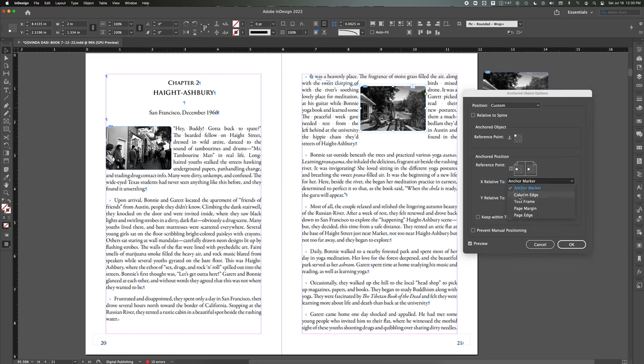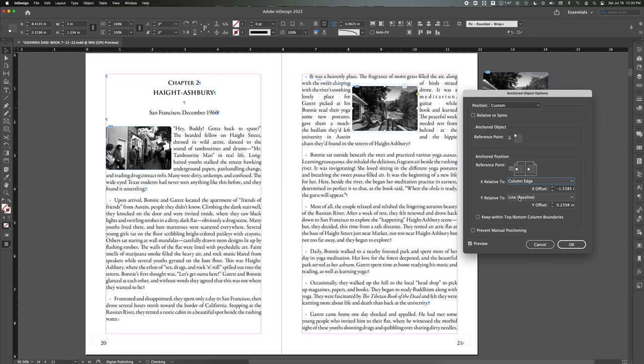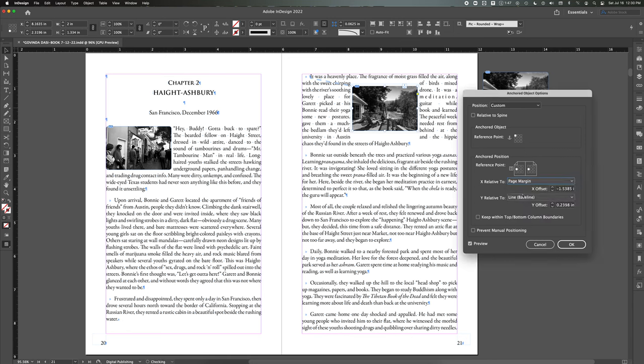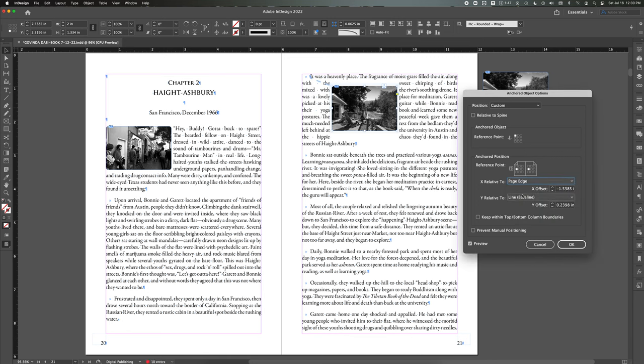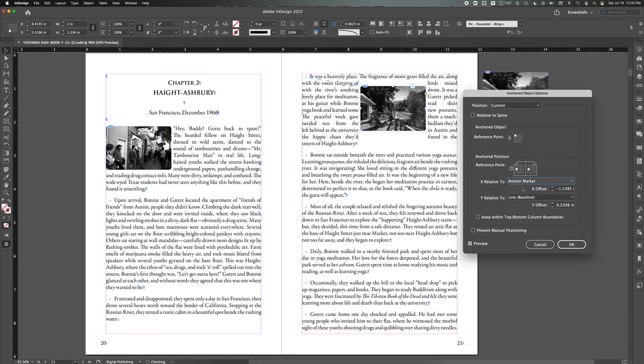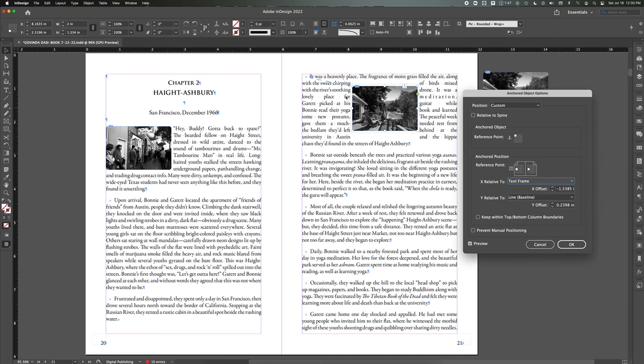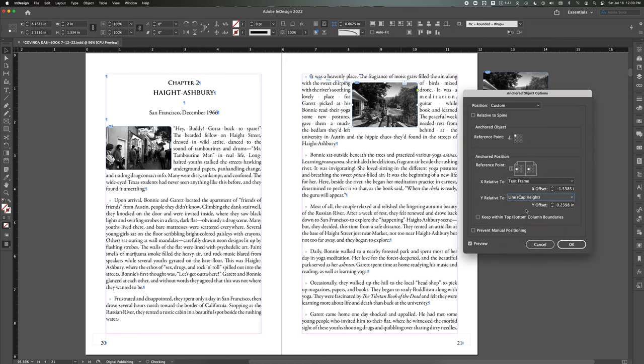Well, I'm checking here. Column edge, text frame, page margin, page edge. It should be text frame. I want it to move with the text frame. That's what I want it to do. The baseline basically means the baseline of this.